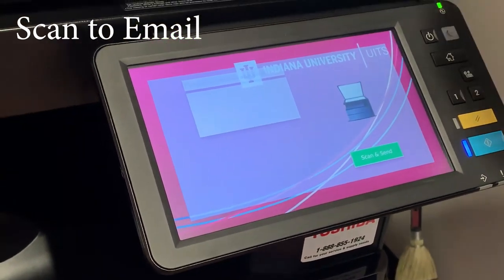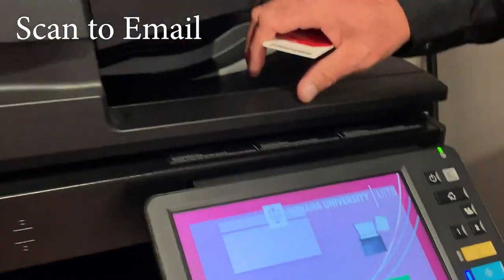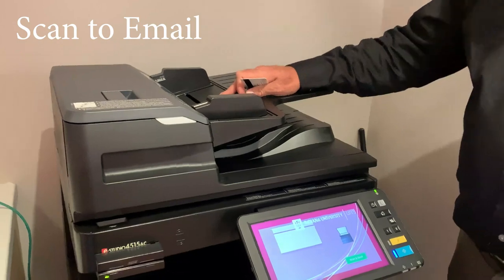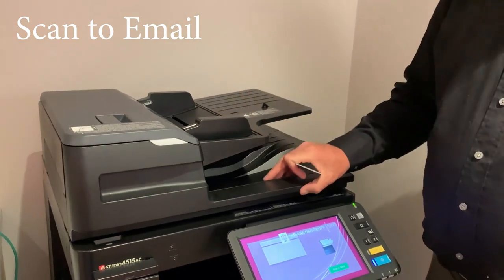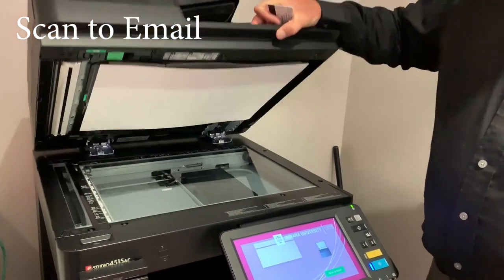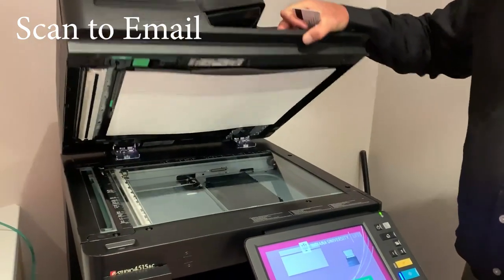That document could be face up in the document feeder or face down on the glass.